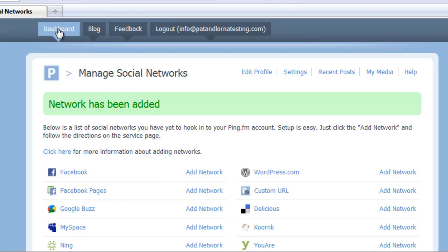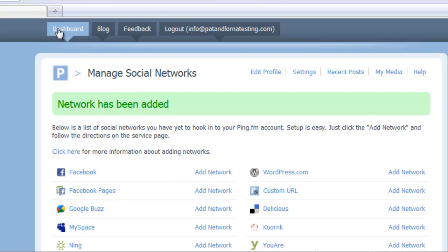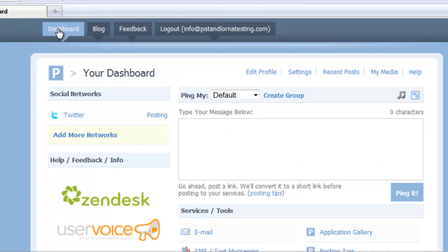And if I go back to my dashboard I now have one account. So if I did an update here, it would go and get posted to Twitter automatically. I'm going to add a few more into this test account.